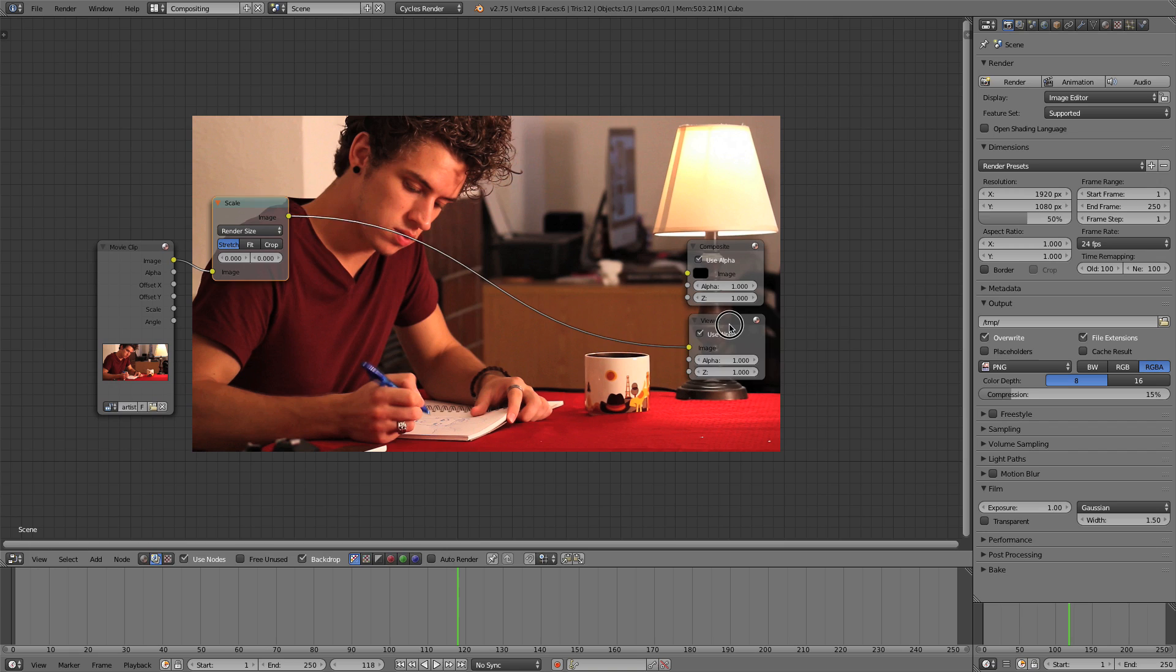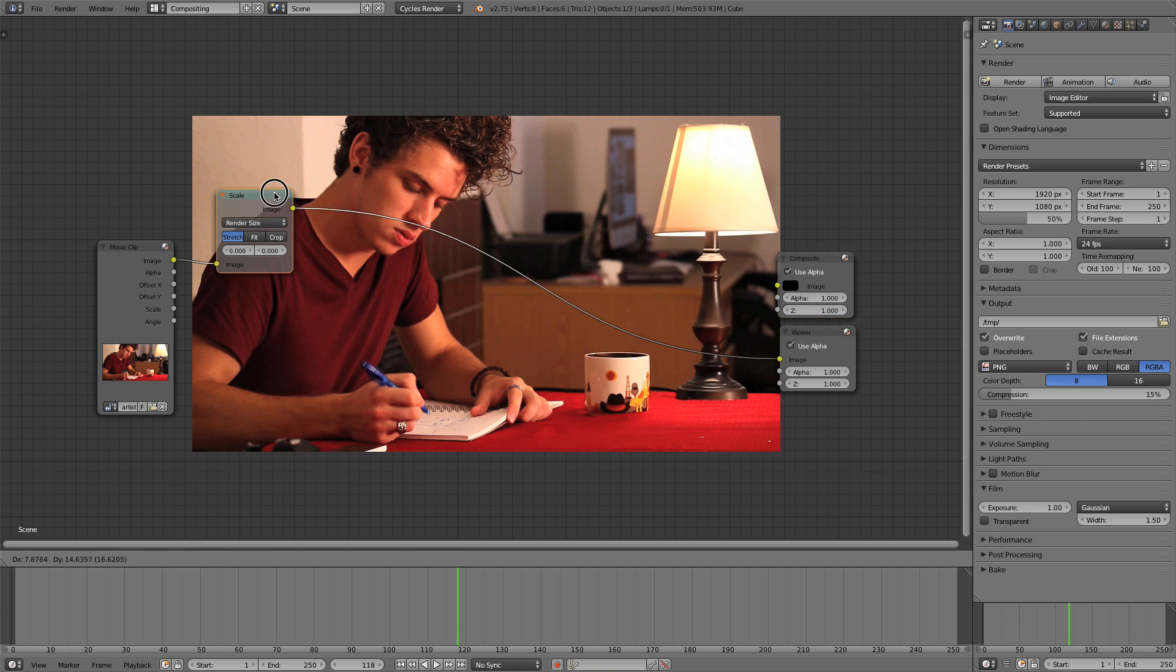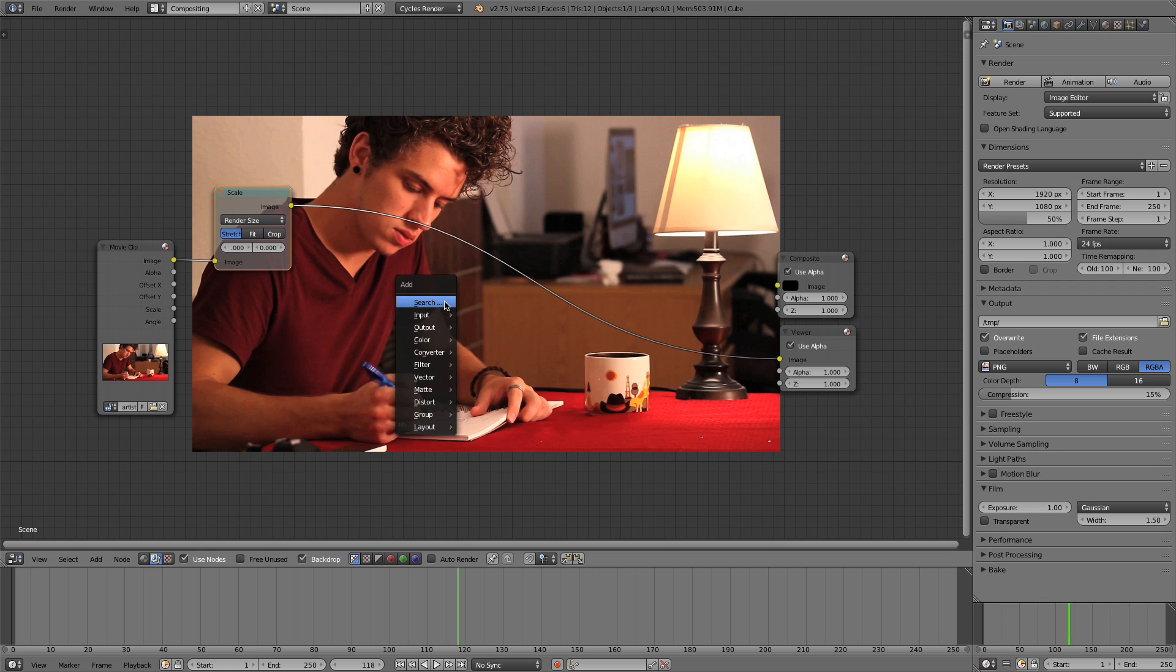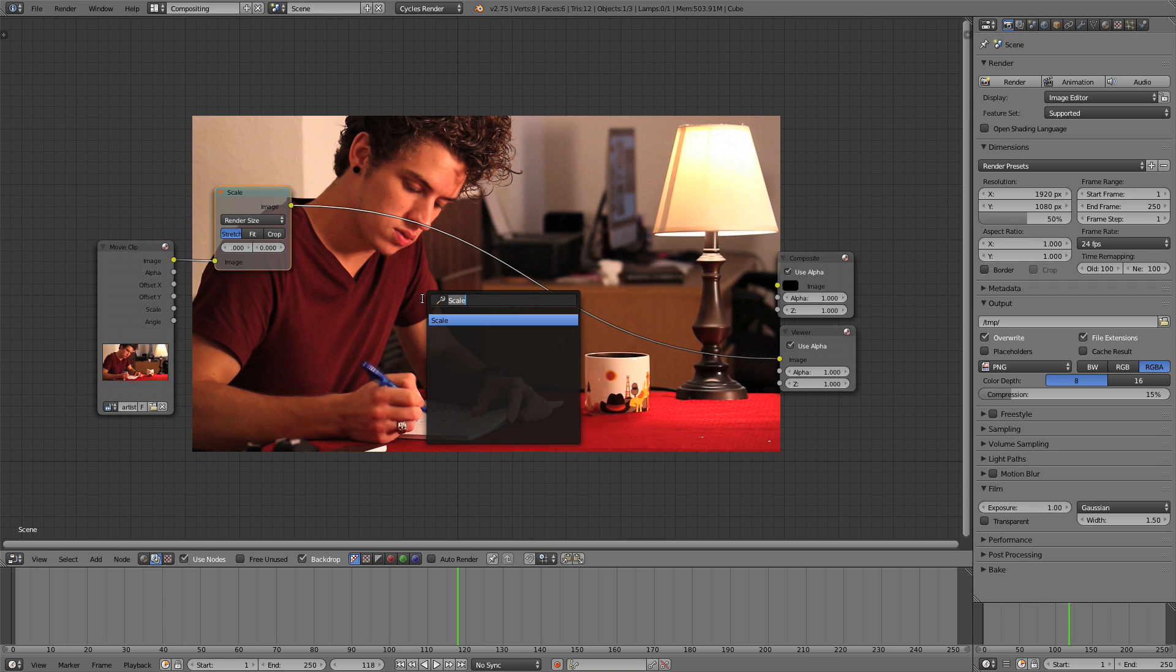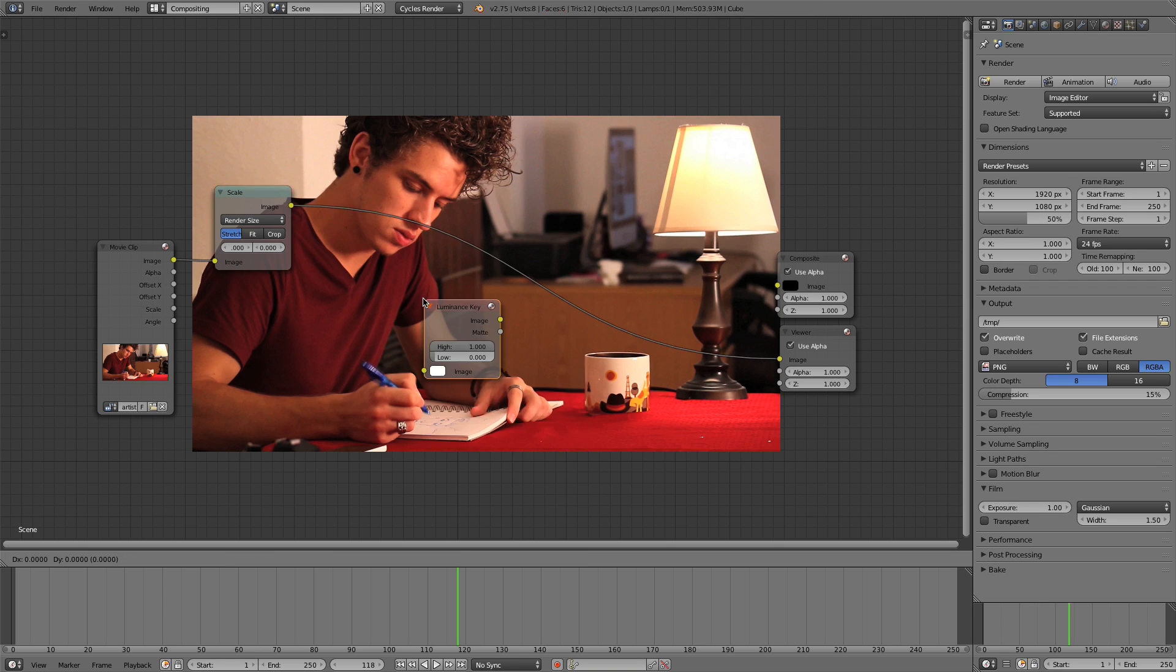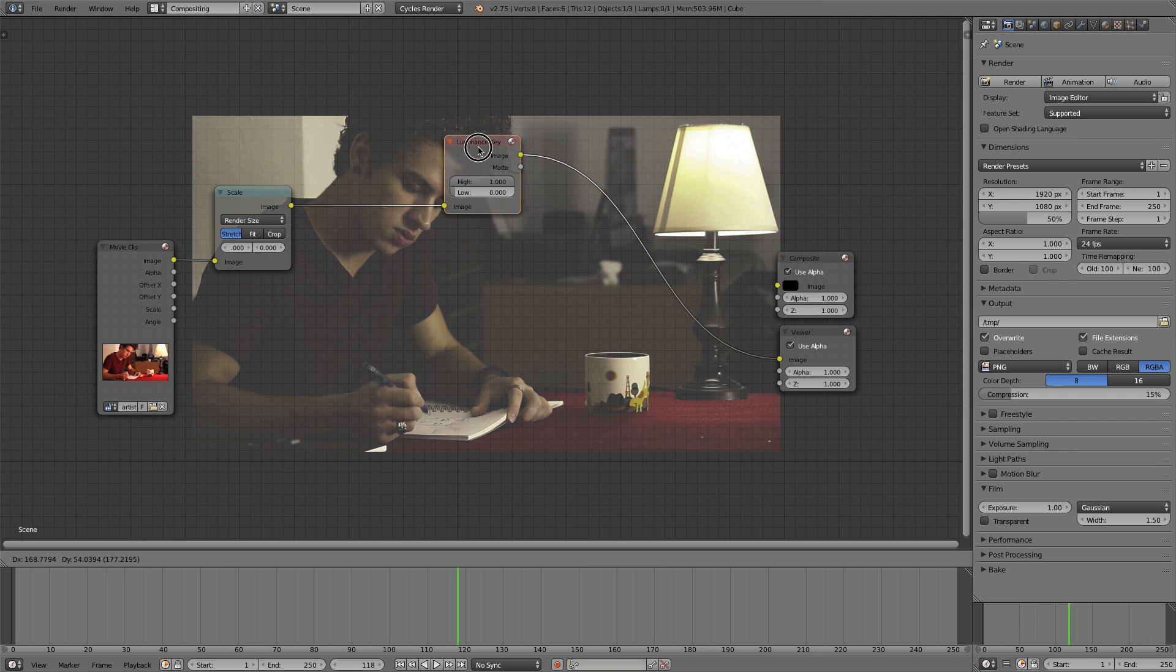Great. So now what we want to do is add in a Luminance Key node. I'm not sure where it is actually, I'm just going to search for it, Luminance Key. And we're going to drop that in right after this Scale node.